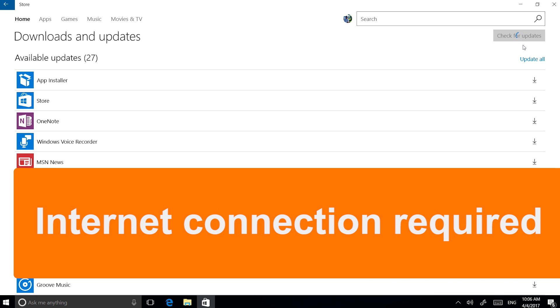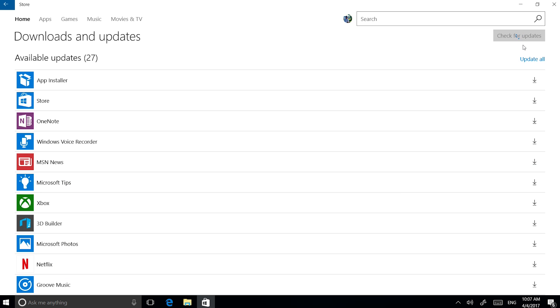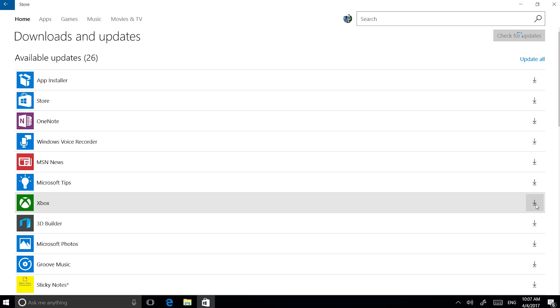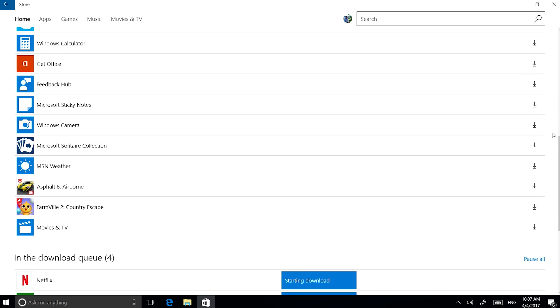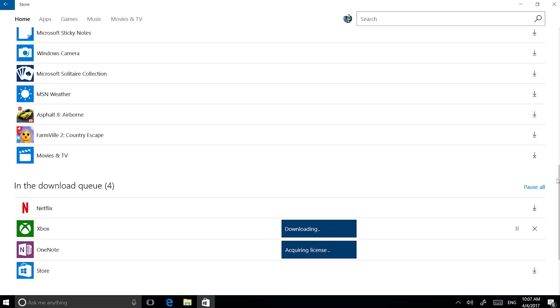At this point, an internet connection is required. You will see a list of apps which can be updated. Update all or choose each independently. You have the opportunity to pause or cancel the download process.